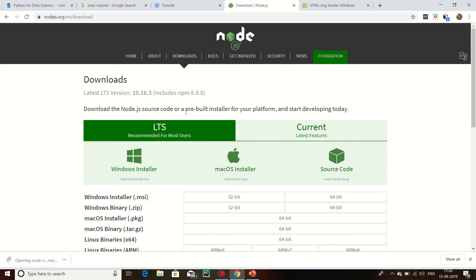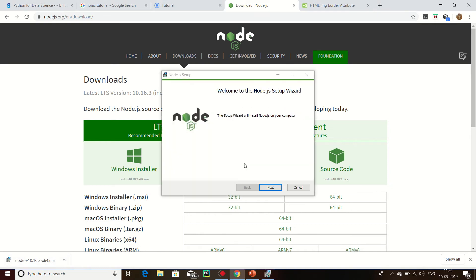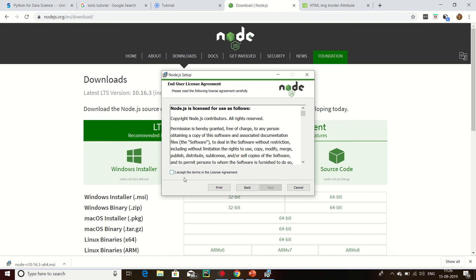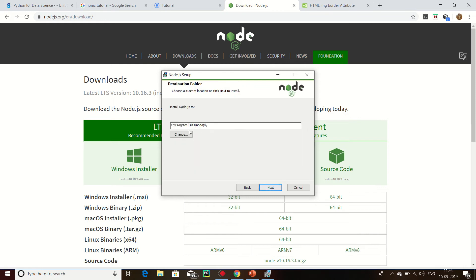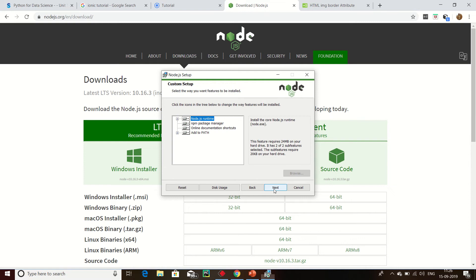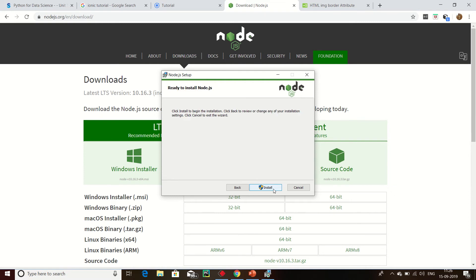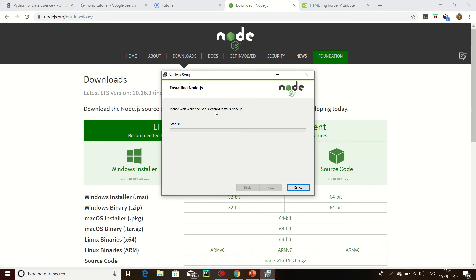Now I am going to install Node.js. I accept, then Node.js in C Program, then next, install. Node.js is successfully installed.